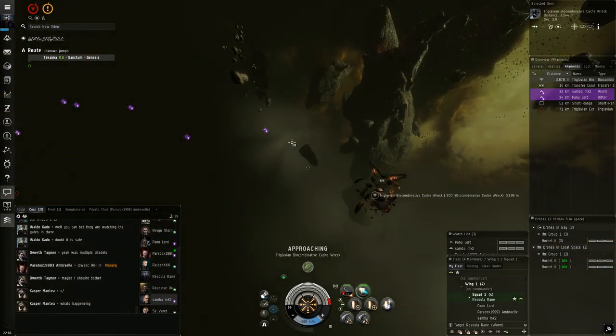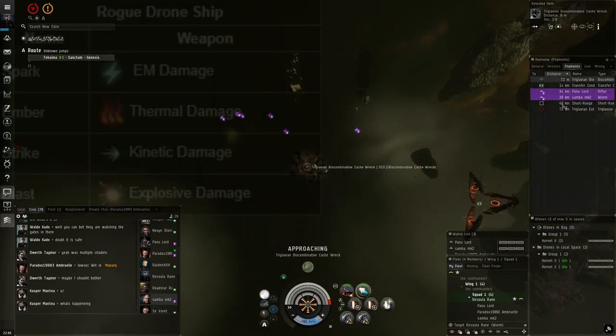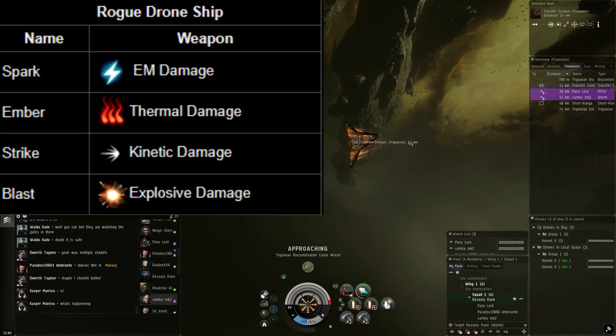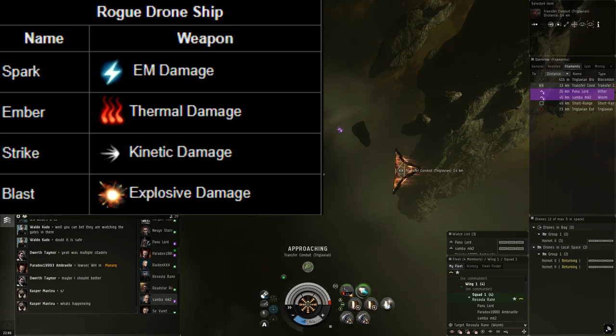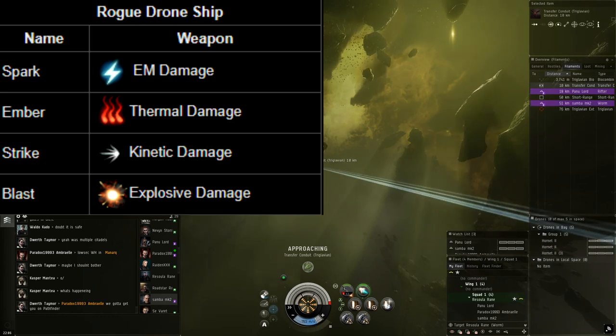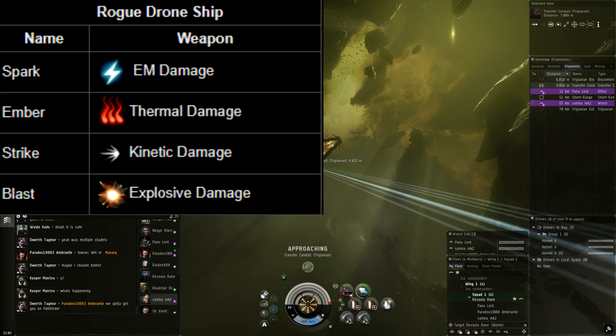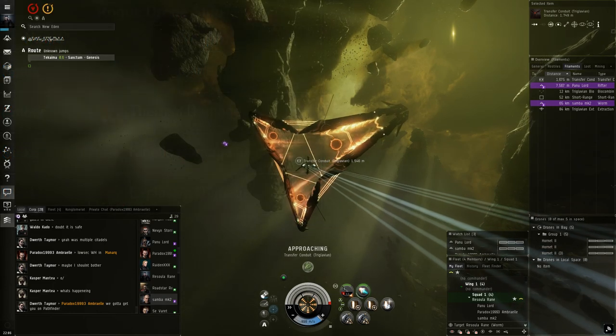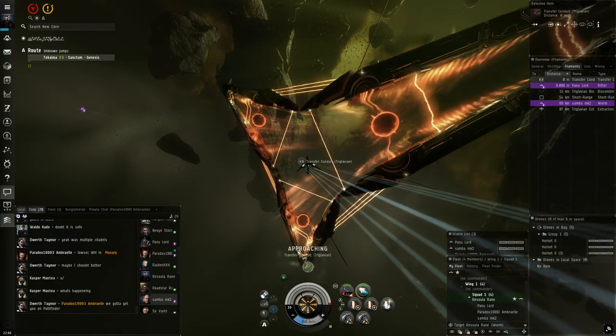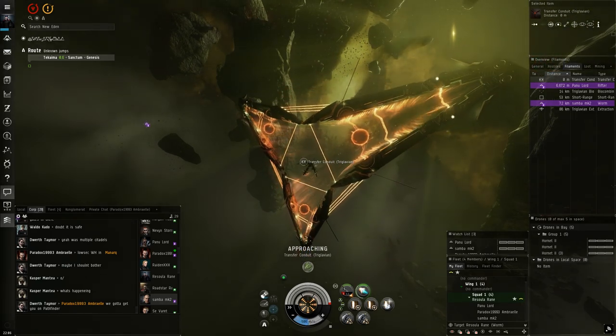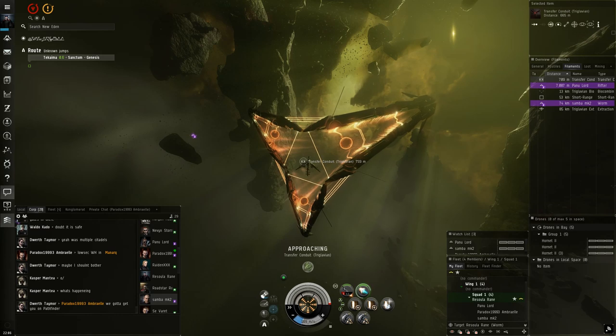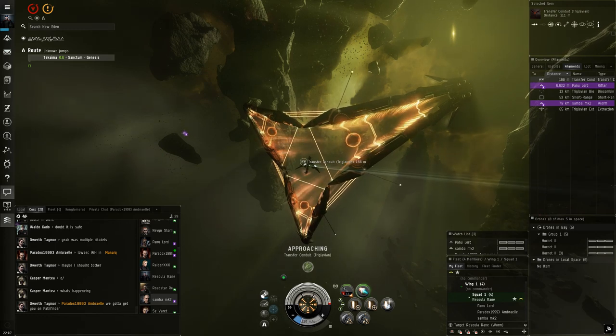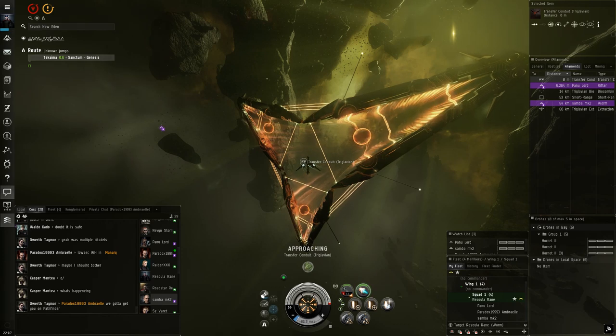So let's start with the damage naming convention. First off we have spark which means EM damage, ember which means thermal damage, strike which means kinetic damage, and blast which means explosive damage. Now for example one of the rogue drones is a battleship and it's called a grip tessera. The variation of these names would essentially be spark grip tessera if it does EM damage, strike grip tessera if it does kinetic and etc. If you spawn into a room filled with rogue drones you're going to want to target whatever damage type you have a resistance hole to, or if you have no resistance holes then whatever type of filament you're doing will be lowering your resistances by default. You're going to want to target whichever one matches the damage type of the filament that you are doing.